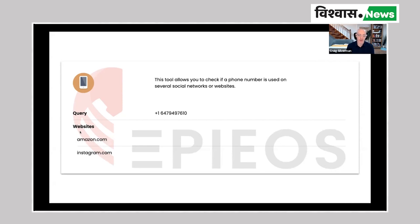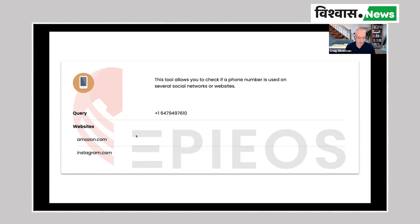A very good question: when it's giving you the link to Amazon.com or Instagram.com, is it actually taking you to the account that this phone number is linked with, or is it just telling you it's somewhere on Amazon.com? Unfortunately, it is the second — it is just telling you that this phone number has been linked to an account on Amazon.com, but it does not tell you exactly what that account is. That's information you're just going to have to try to triangulate and figure out.